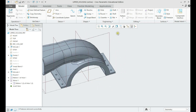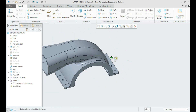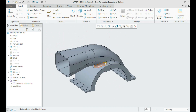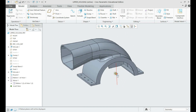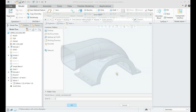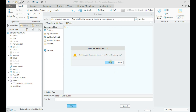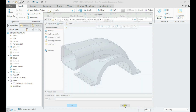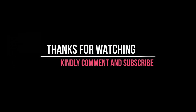Thank you very much. Kindly comment and subscribe.